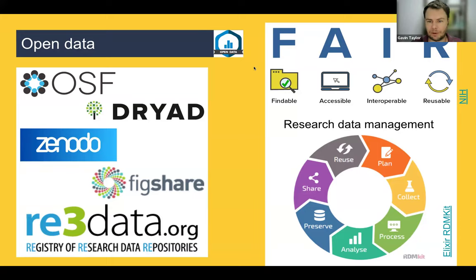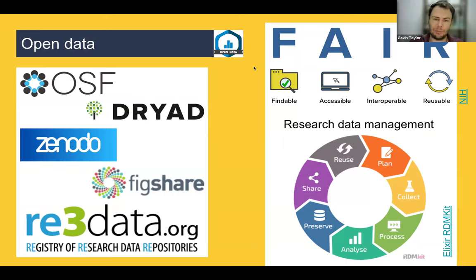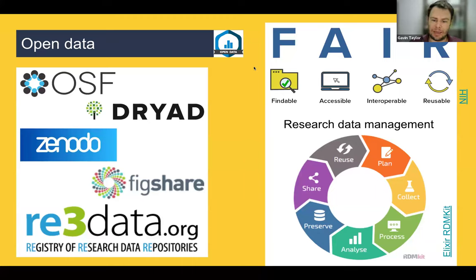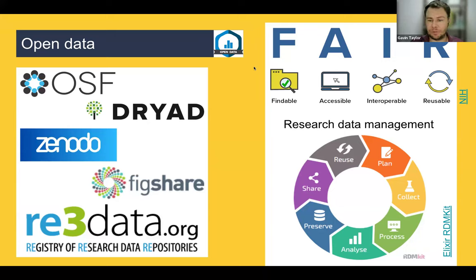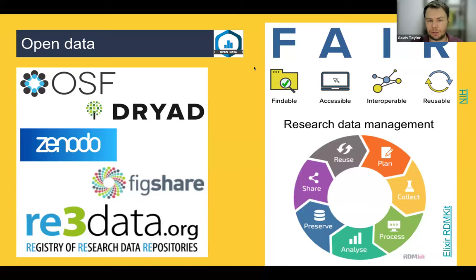This ties into research data management, a newer concept. In the past, people would collect data, analyze it, and publish without thinking much about data aftercare. Research data management asks: before you even collect data, how are we going to plan for putting it in a repository, doing anonymization if working with clinical data so it can be shared? And maybe even reusing data others have already posted to avoid collecting some data yourself. This research data management lifecycle is now being discussed much more as part of open data.